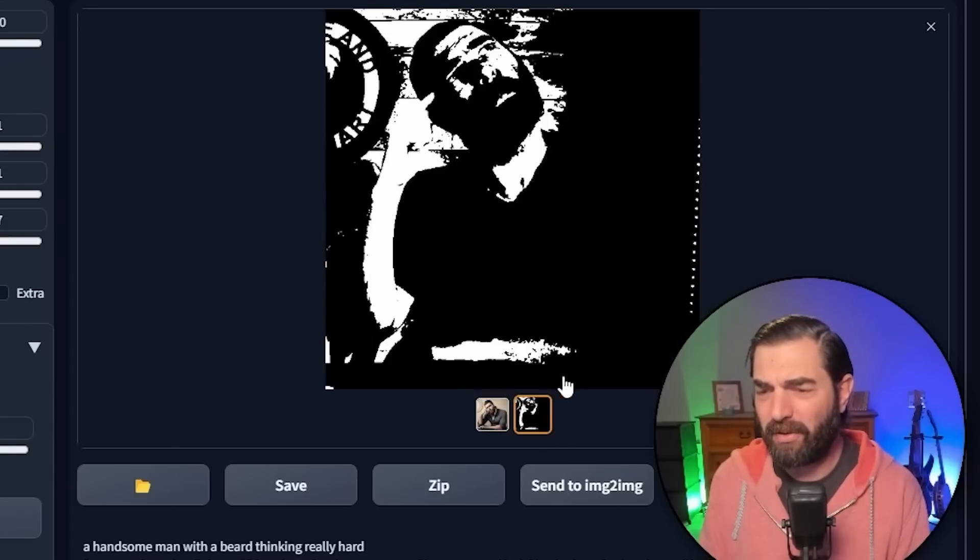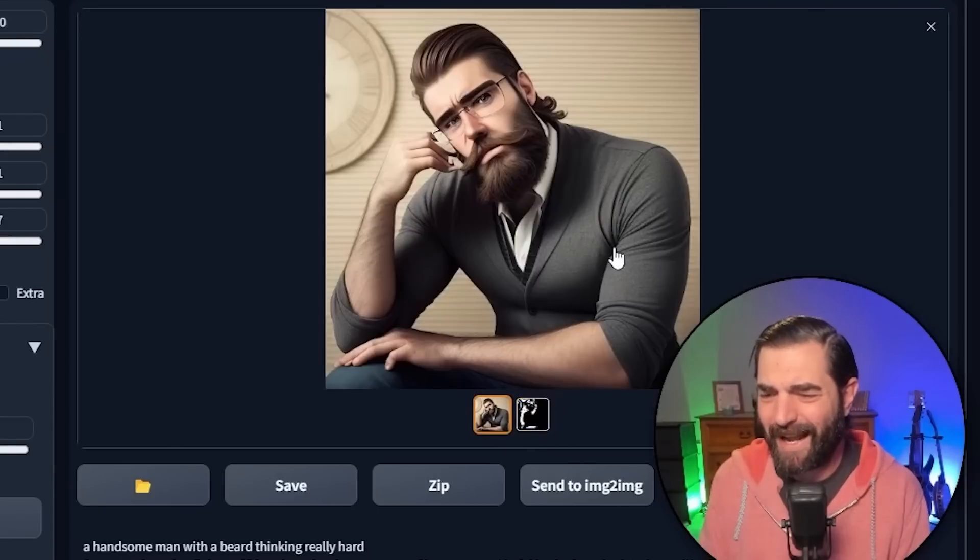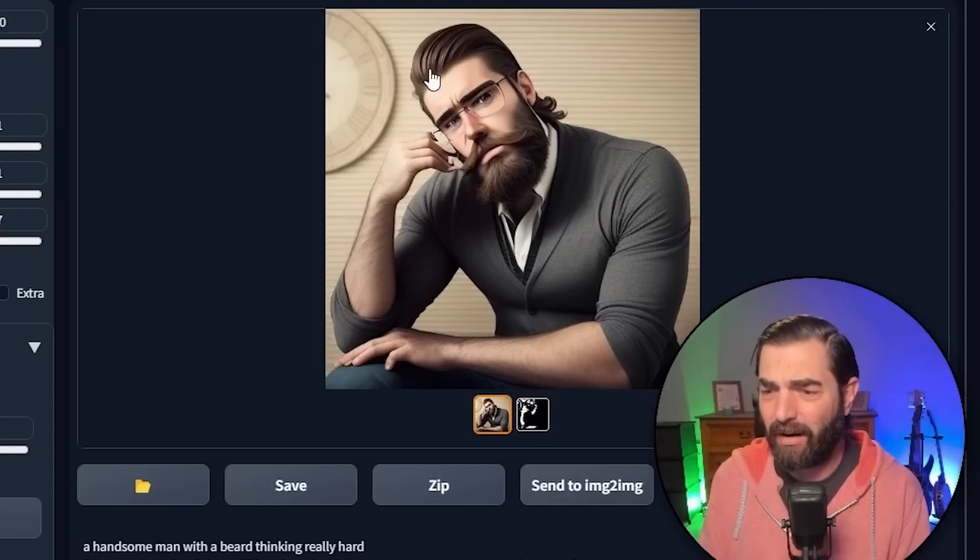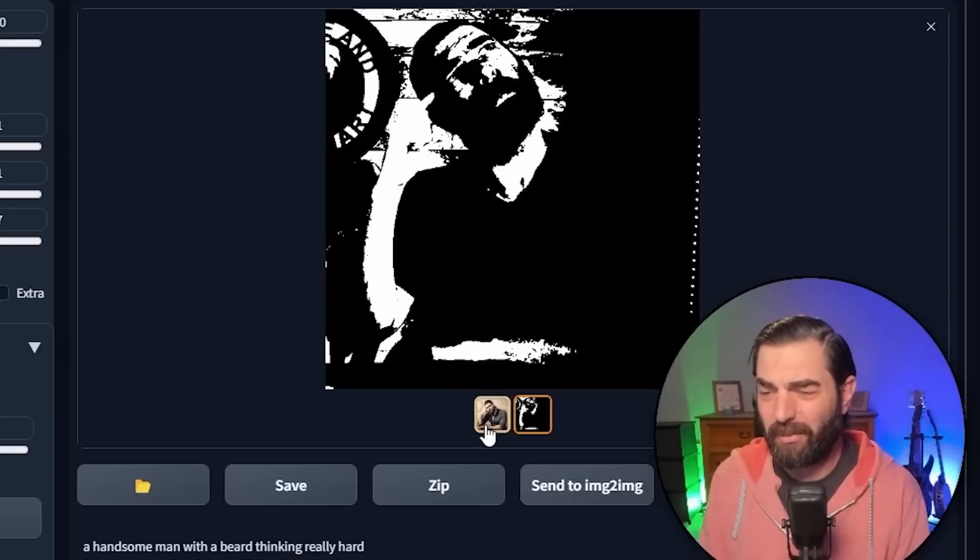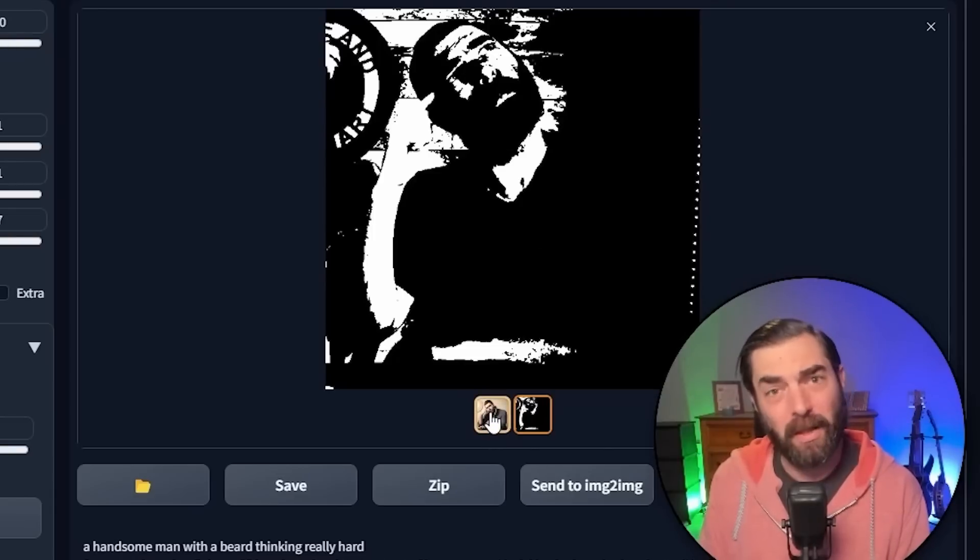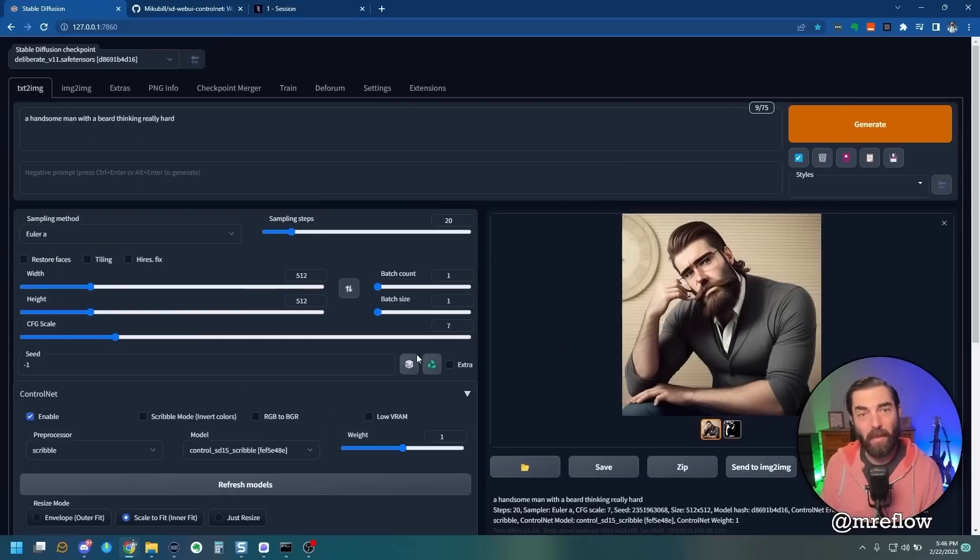Now, the pose is actually still kind of there, but it's just using this image for some slight context and not doing a really good job of it.